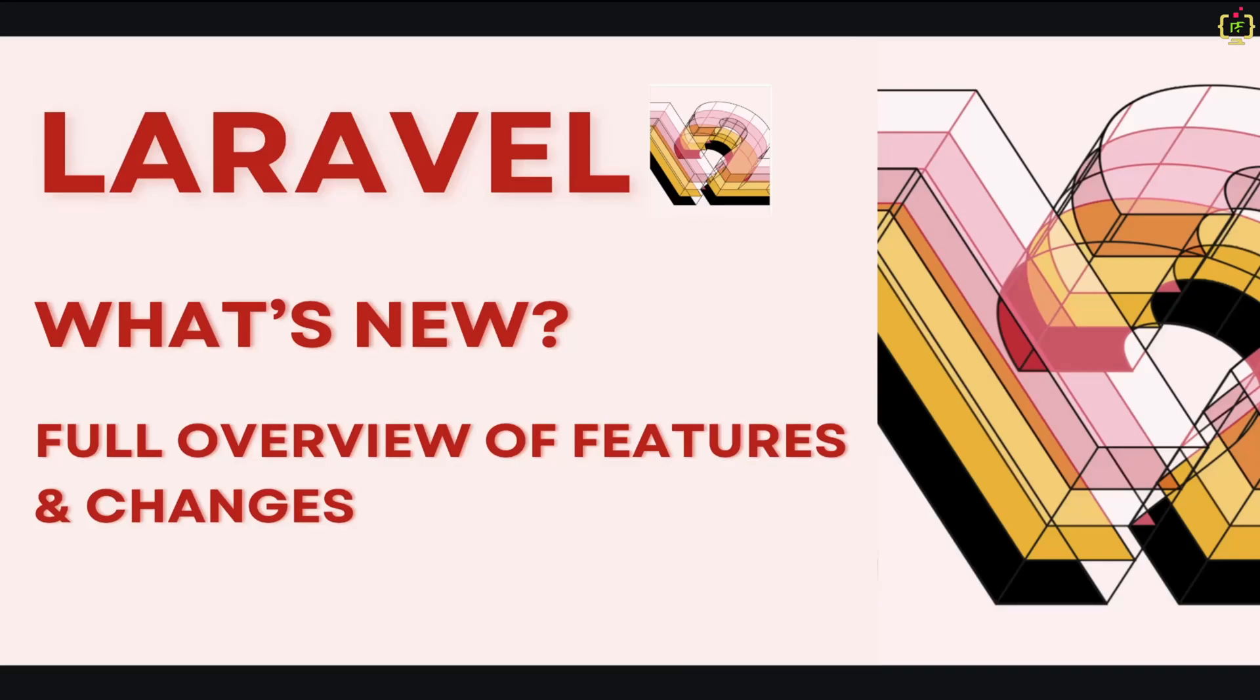Hey everyone, welcome back to Programming Fields. I'm Umbes Rana and today we are diving into Laravel 12, the latest and greatest update to the Laravel framework. Laravel 12 brings a ton of new features, improvements, and even some deprecations. This video will give you a quick but complete overview so you'll know exactly what is new in Laravel 12.